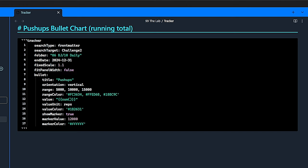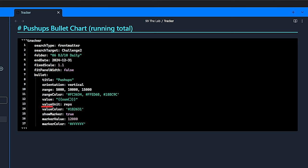Then there are the details for the bullet chart itself. Title is once again pushups. For orientation, we choose vertical. Now, if our target is to do 12,000 pushups over the course of one year, and that's just 33 per day on average, then we can define our ranges as 5,000, 10,000 and 15,000 respectively. Combined with these numbers, we then define range color codes for each range. In this example, they are red, yellow and green. The value we want to track is the sum of the values in the property field, meaning it adds up all the repetitions I did in this period.